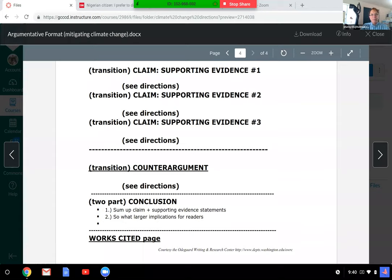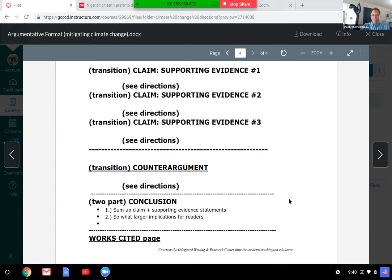In the conclusion, discuss the larger implications for the reader — if we don't do something, what happens? If we do these, what happens? You might talk about how the public is typically resistant to climate change because they don't see it; if they don't see it, it's not real. And then of course your last page is your Works Cited page, which we'll talk about today.